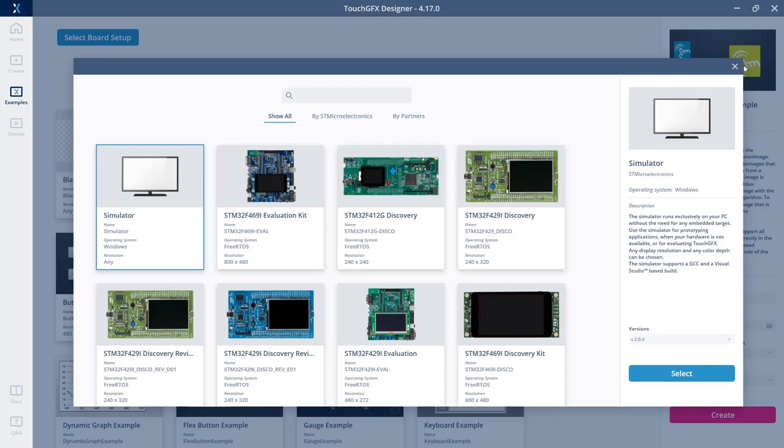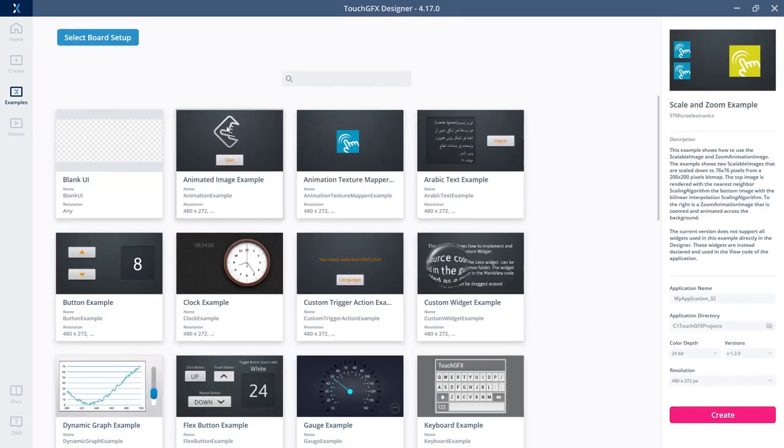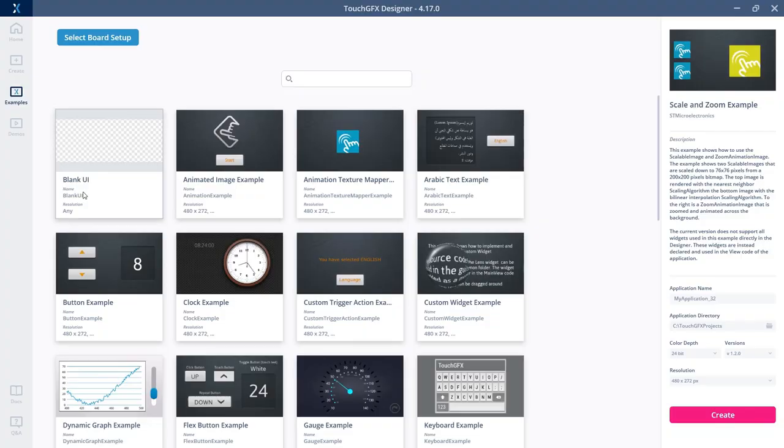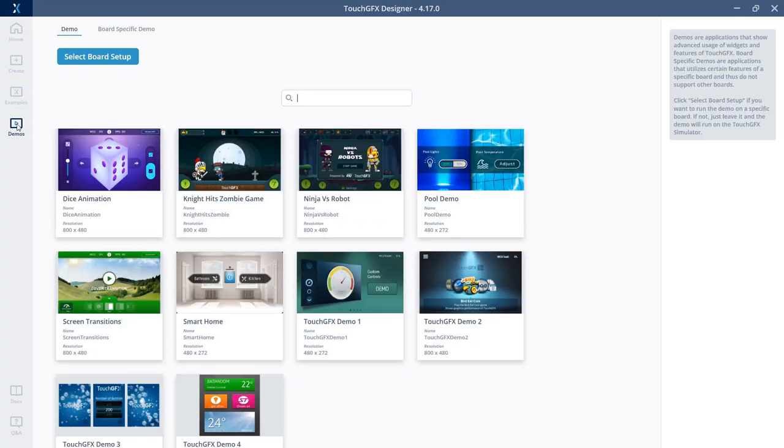If I want a specific ST board, I can click select board setup and pick one there. I can also select demos, and here I see a list of official demos.